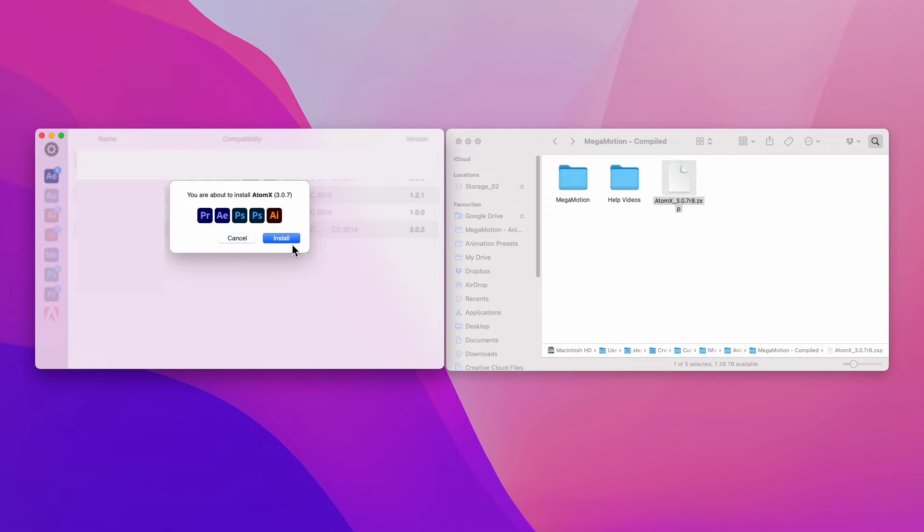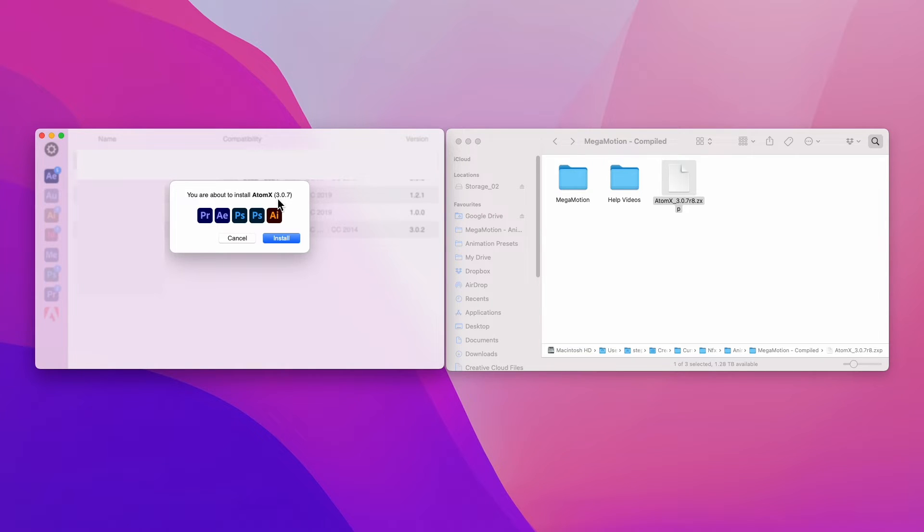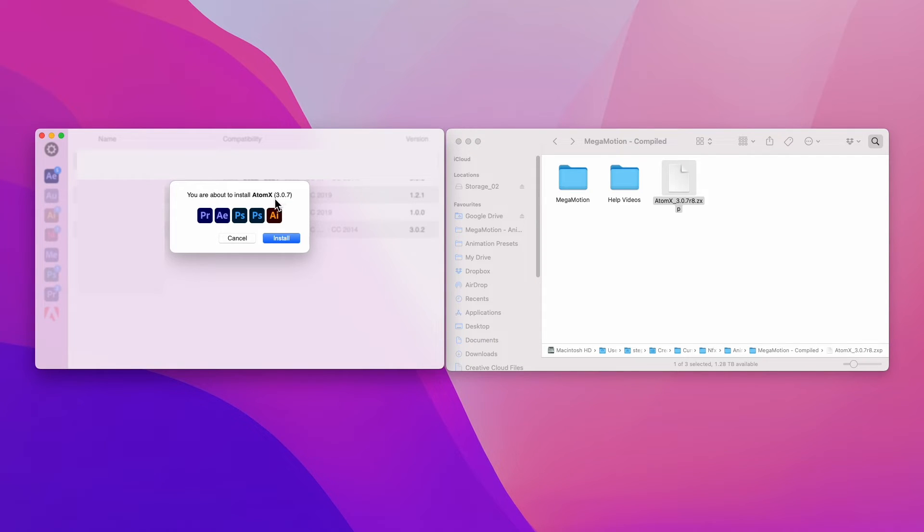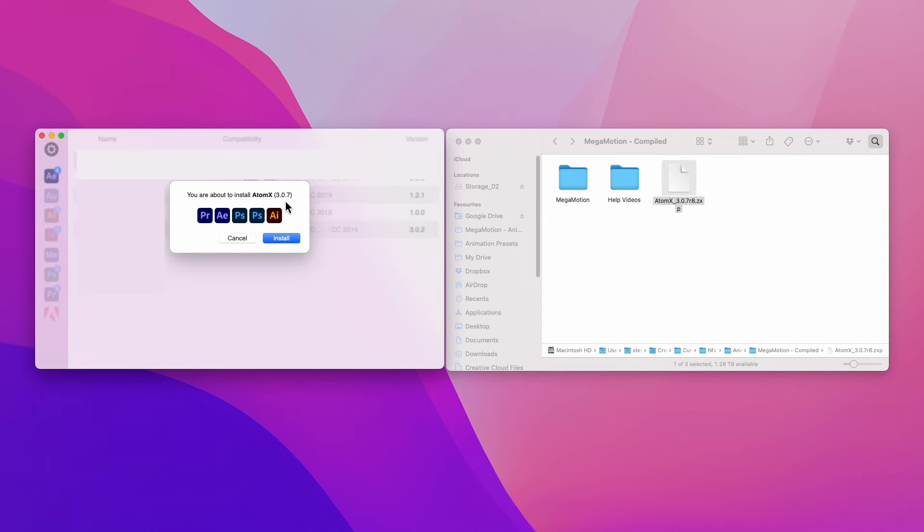As you can see, it asks us to install it. The version of this atomx extension is 3.0.7. If you have a version already installed that is earlier than this, make sure that you install this version since Megamotion is compatible from 3.0.7 onwards. Let's install.